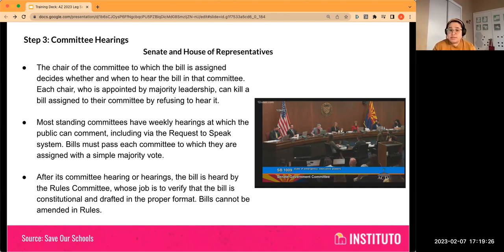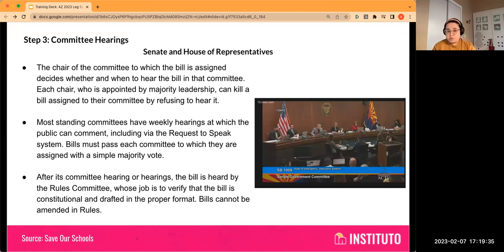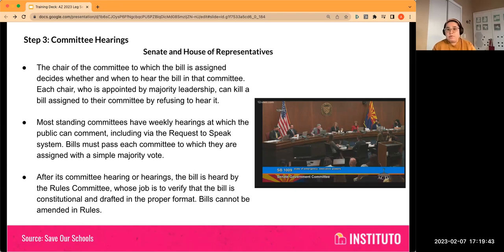The bill cannot be amended at the rules committee stage. Typically, if you're going to use the Request to Speak system, you want to use it in the substantive committees — ways and means, education, government elections. You don't want to use it during the rules committee stage, since that's not about the merits of the bill — it's about whether it's drafted correctly and not in violation of the Constitution.